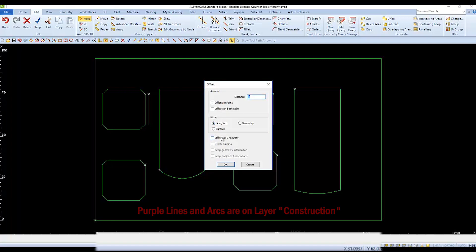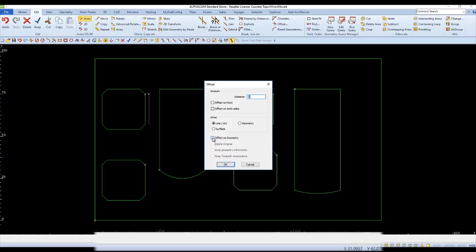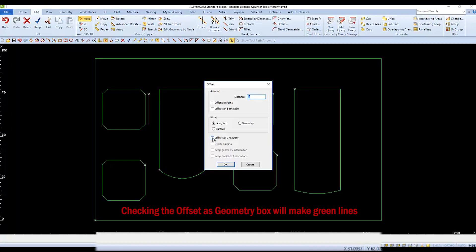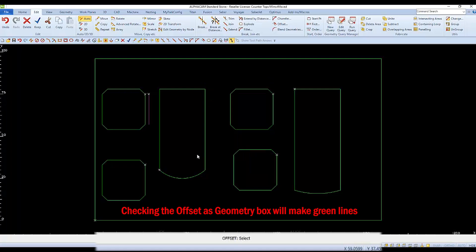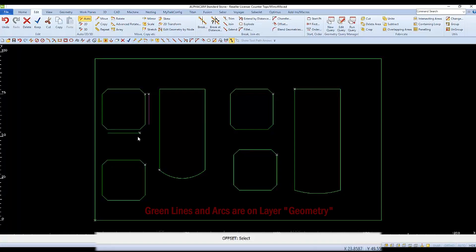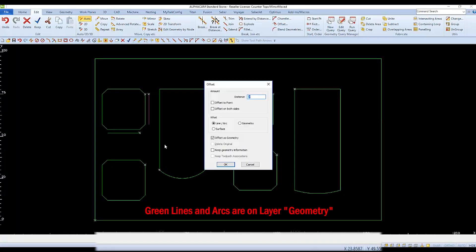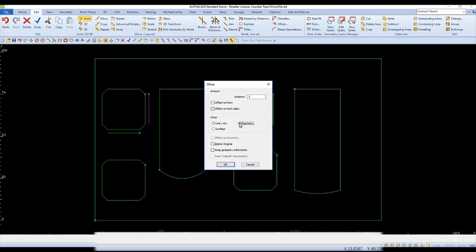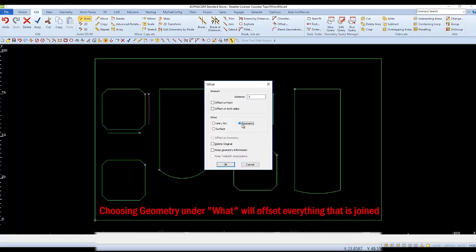This time, if we check Offset as Geometry, say OK, and select a side to Offset, it works the same as before, except comes out on a different color, green, which is a layer named Geometry. We can also choose what to offset as Geometry instead of a line and arc.